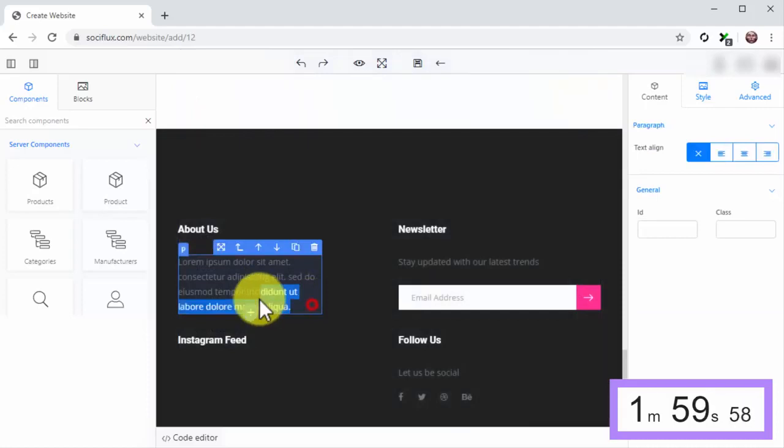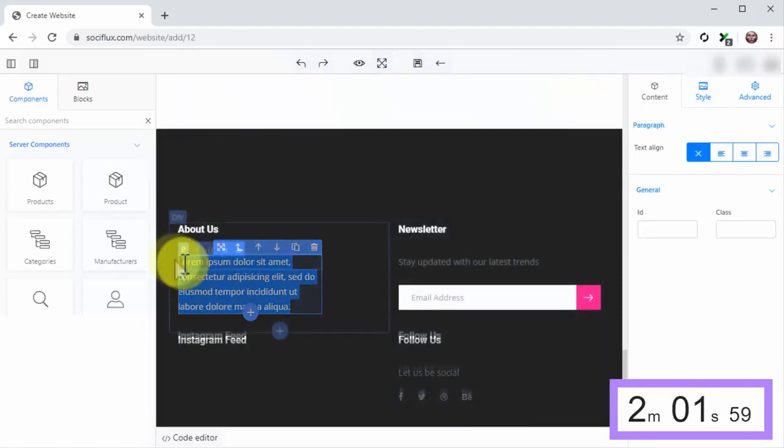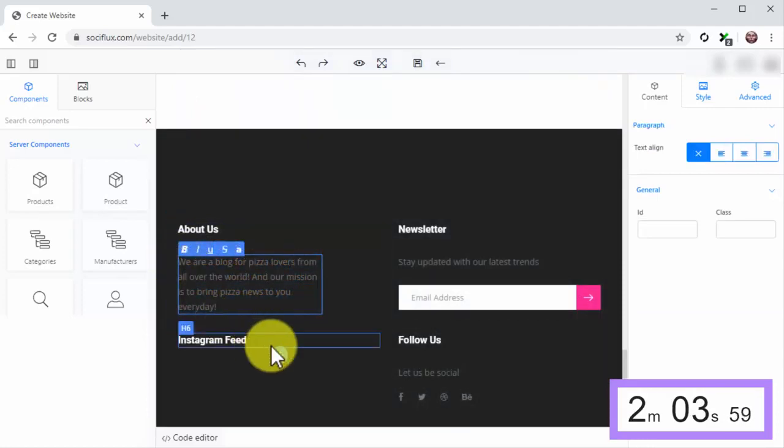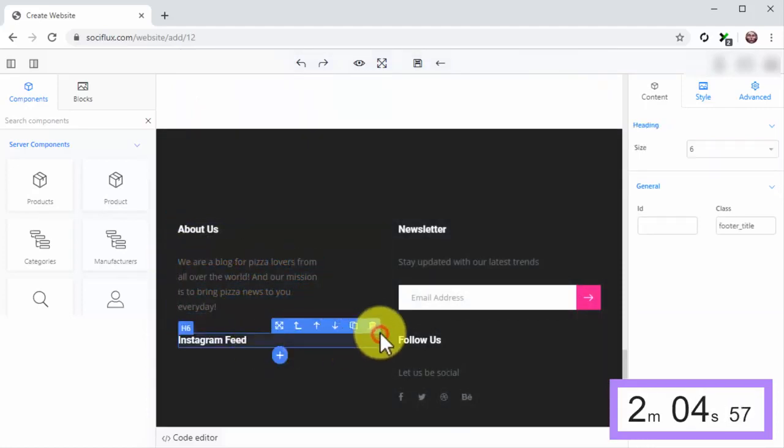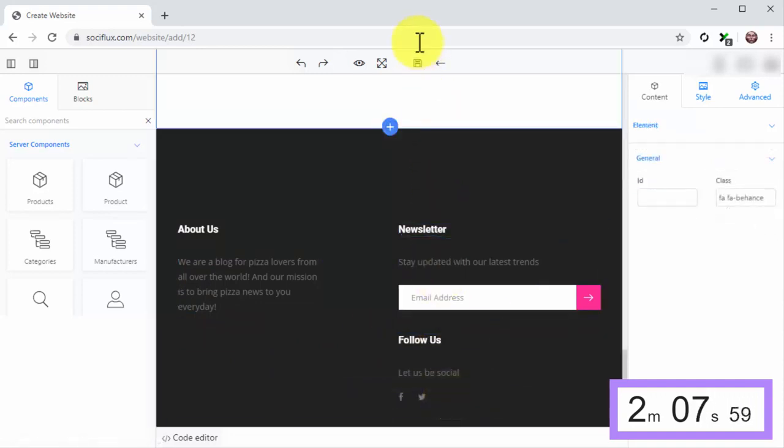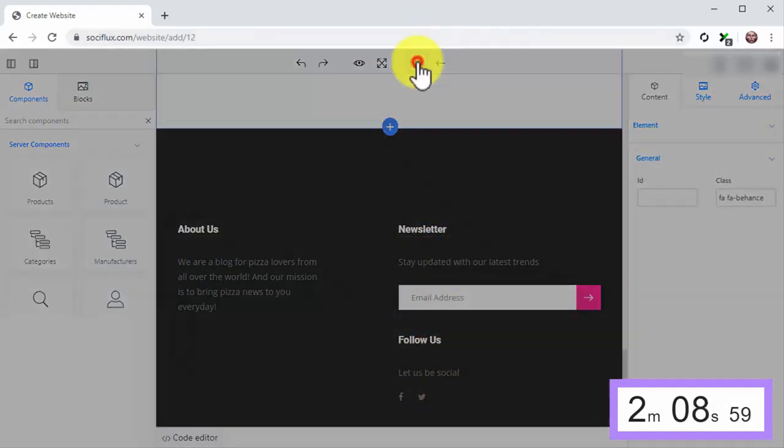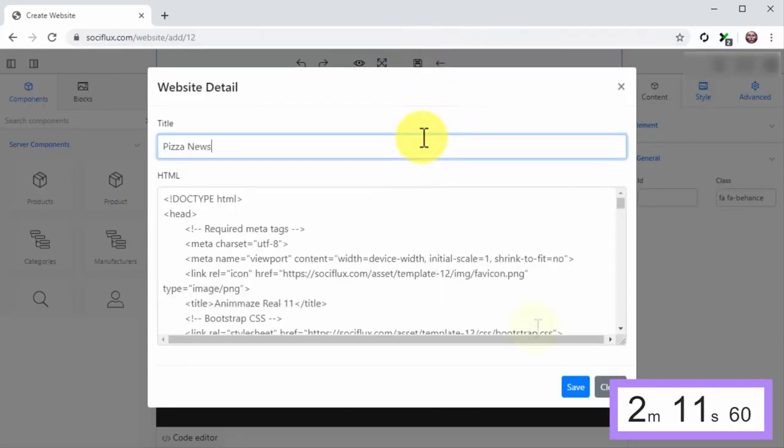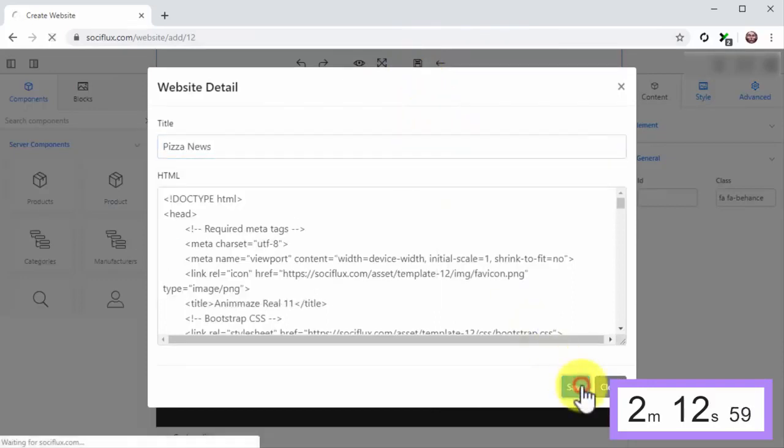Now, edit the About Us text. Then delete the social media icons you won't use. Next, click on the Save icon, enter the name of your new viral site into the title field, and click on Save.